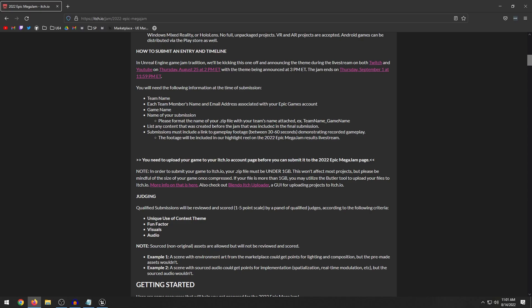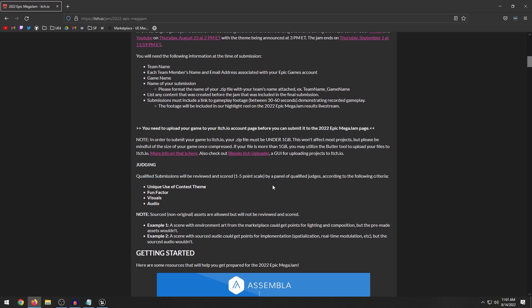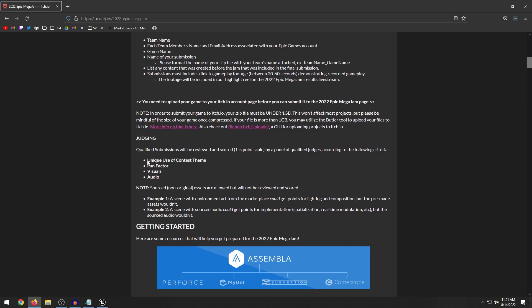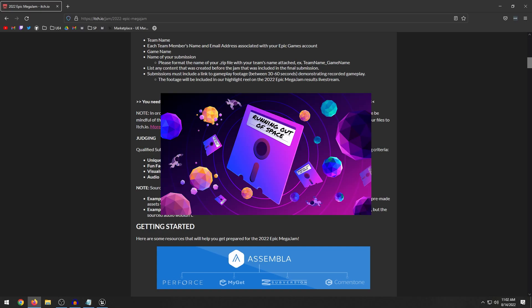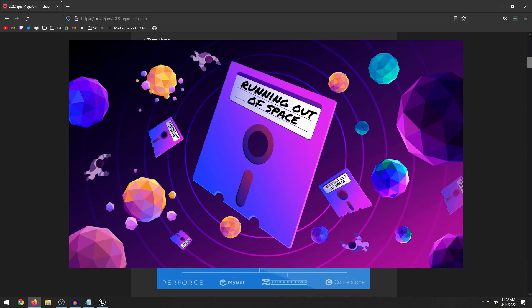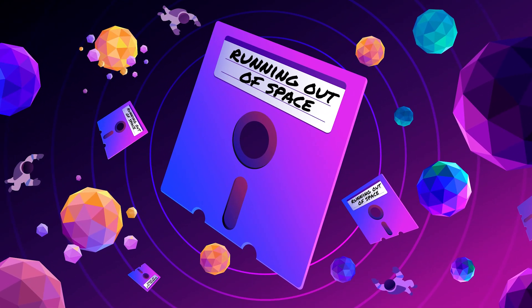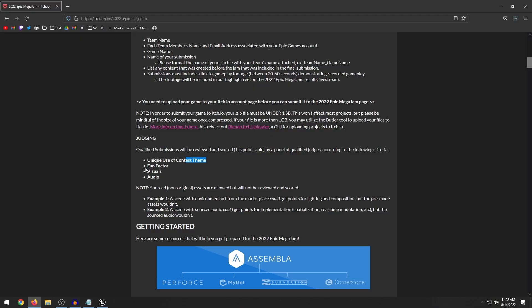So let's actually get into how this thing is scored. If you read under here, the judging is based on a 1 to 5 point scale. So that means that you have these different categories: unique use of contest theme. So what that means is they give you a theme when this jam kicks off. Last year's theme was running out of space. So you have to think of how to incorporate that theme into your game. The next category is the fun factor, so how fun or how well does your game play.